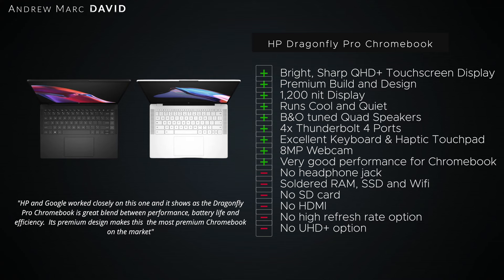Unfortunately, no headphone jack, soldered RAM, SSD, Wi-Fi. That is a little bit of a negative in my book of course. No SD card reader, no HDMI, although you have the four Thunderbolt 4 ports so that certainly makes up for that. No high refresh rate option and there's no UHD Plus or 4K Plus option, although I don't think you need it here.